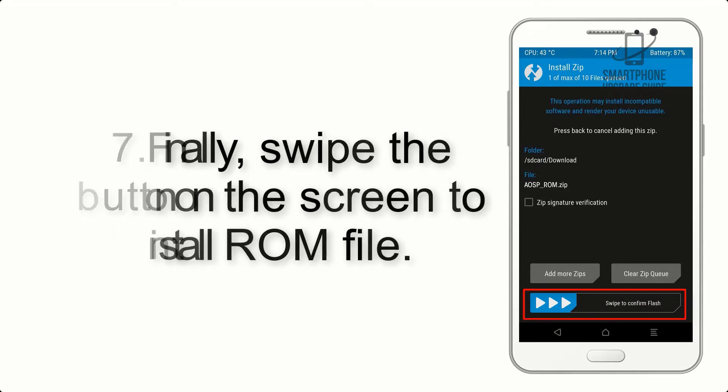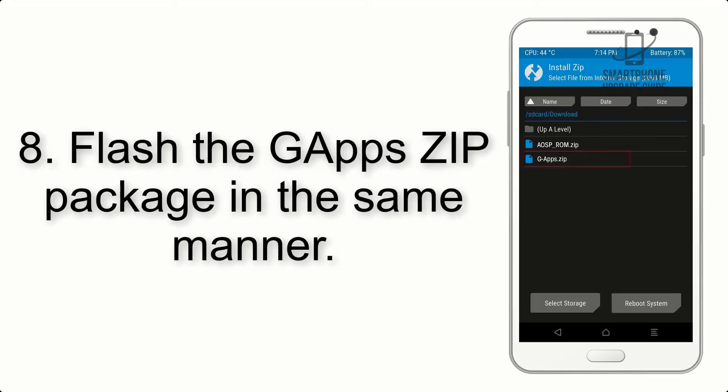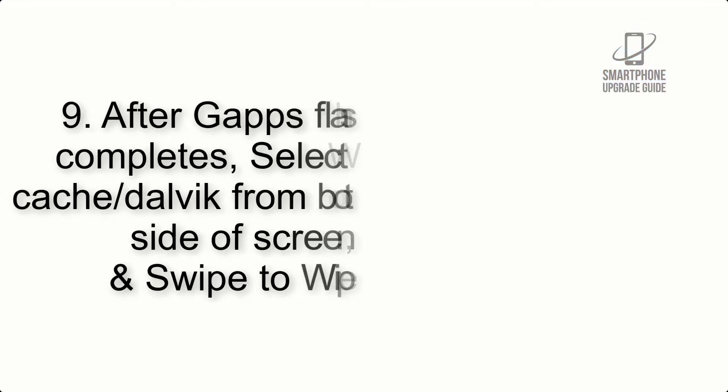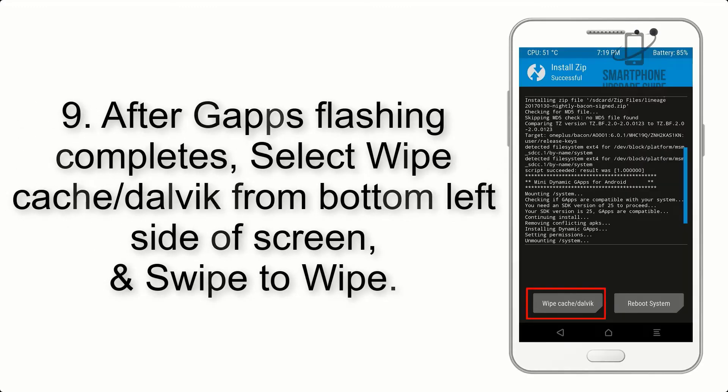Step 7: Finally, swipe the button on the screen to install the ROM file.